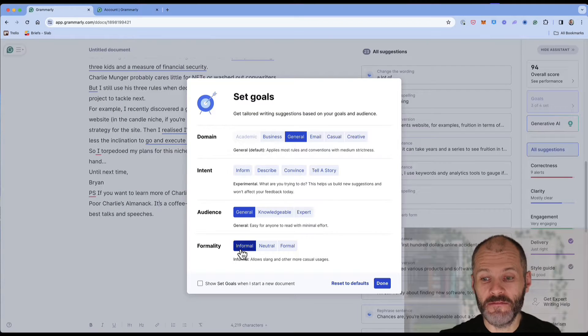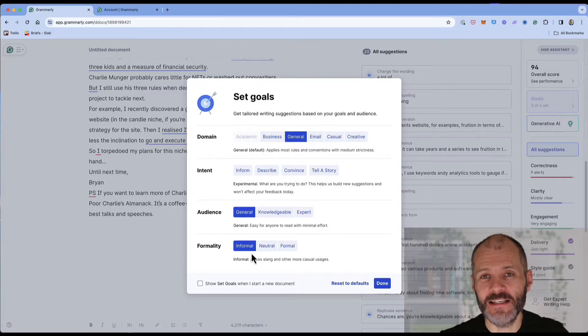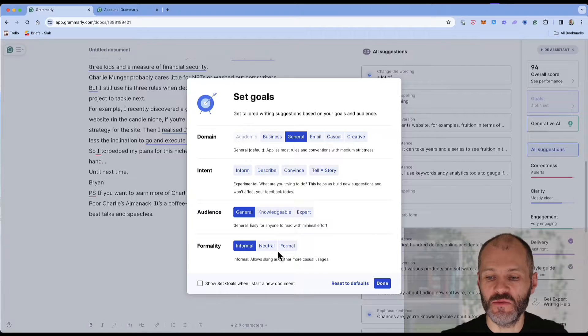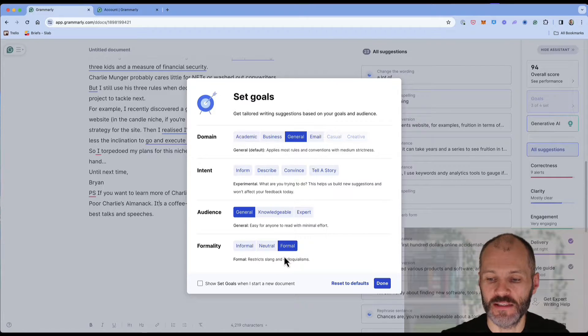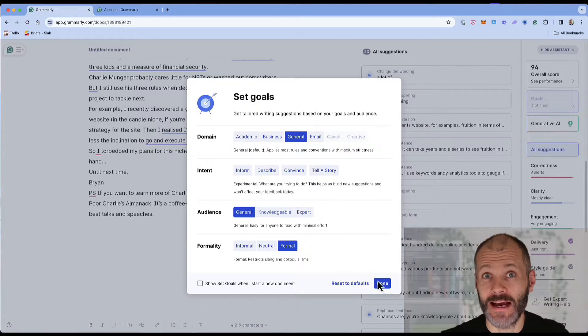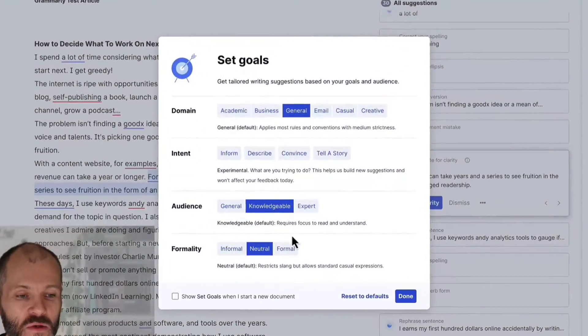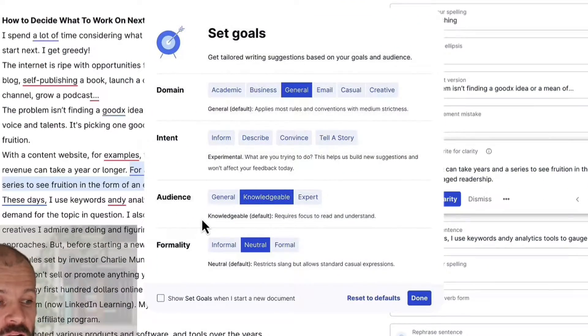Swapping from informal to formal will basically flag or ignore instances when you use slang, colloquialisms and other casual language. These are the default settings which I use.